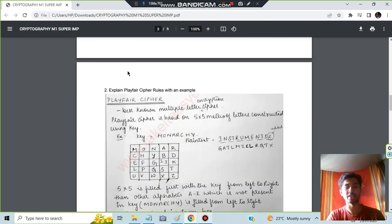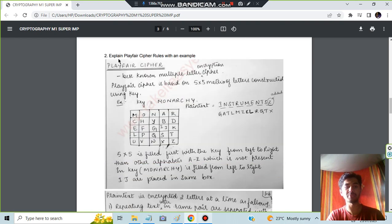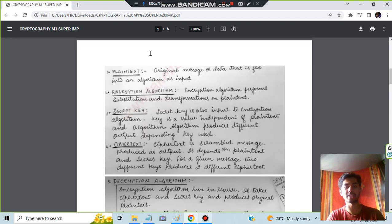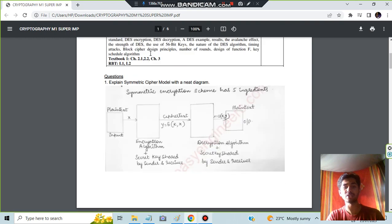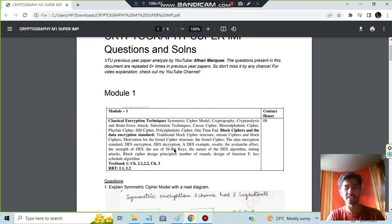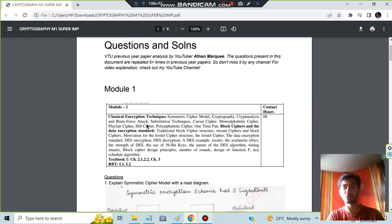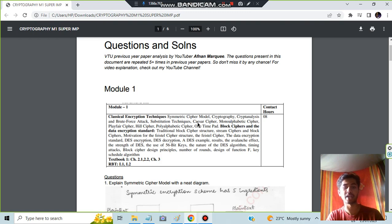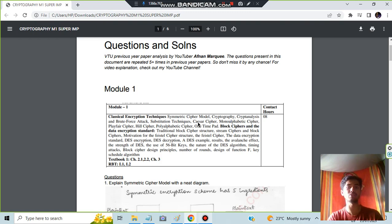Let's get to the second question: explain the Playfair cipher rule. See how many different techniques are there. Along with this you have to study other techniques as well. This is just the most important ones. Playfair is here. You have other techniques like substitution technique, monoalphabetic, and Caesar. These are also important, but since I have restricted to four, I did not include all of the questions.